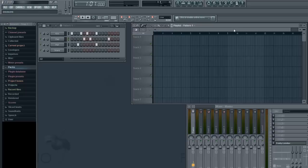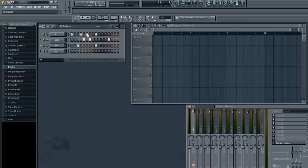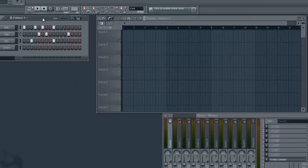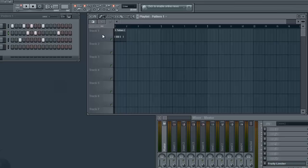I'm going to talk about the playlist and more of the patterns in Piano Roll, which both have similar, very vital tools you have to use. So I already have a pattern here and I'm going to put it in the playlist and go over the more necessary tools you need to use.